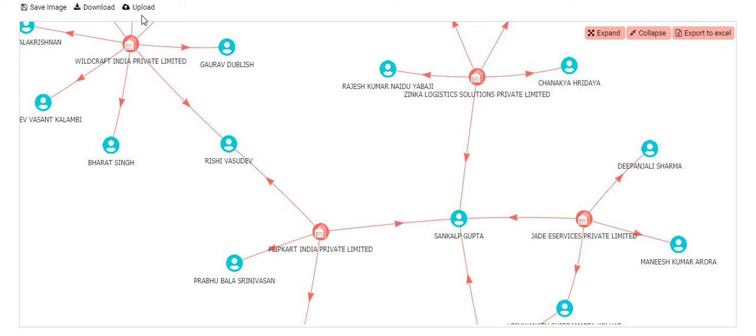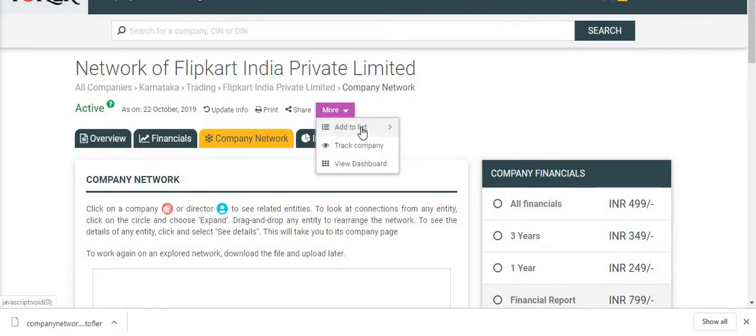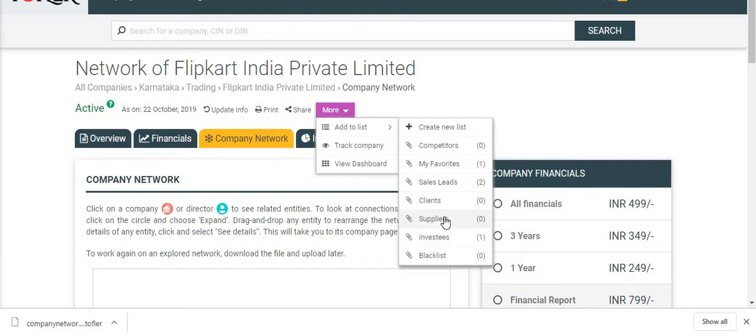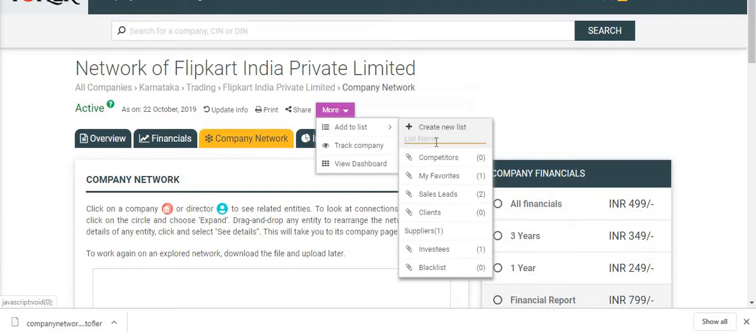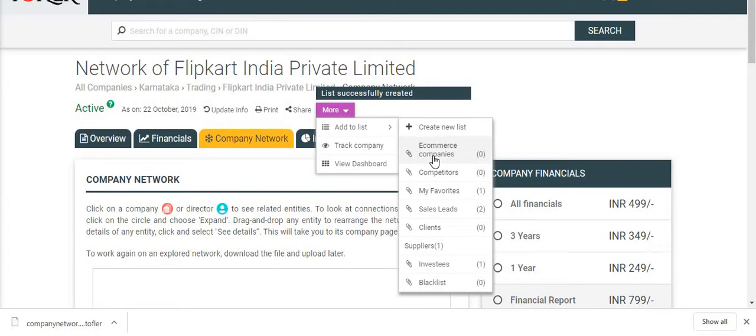Let's now quickly see how company lists feature works. I can add any company I want to a list. It could be an existing list or I can create a new list and add the company to that list.